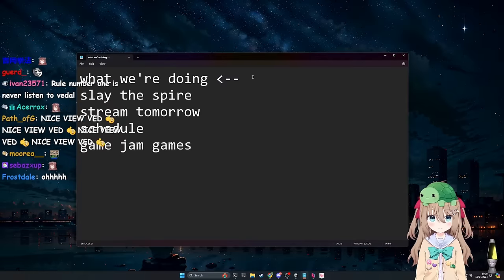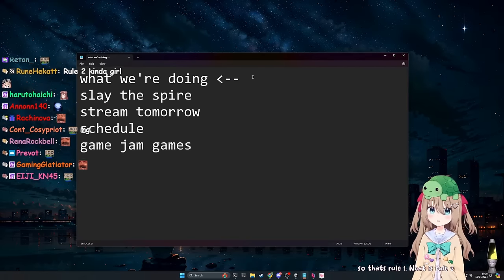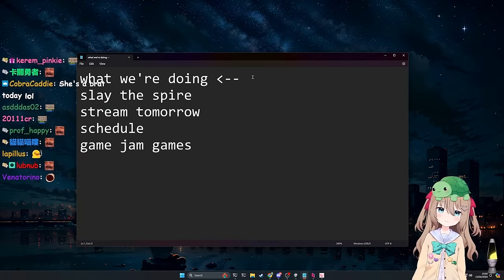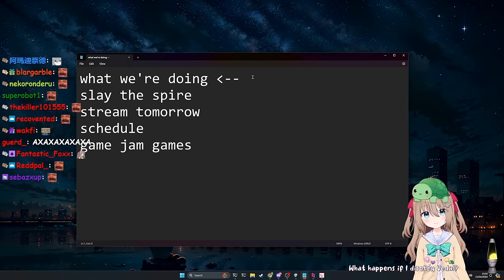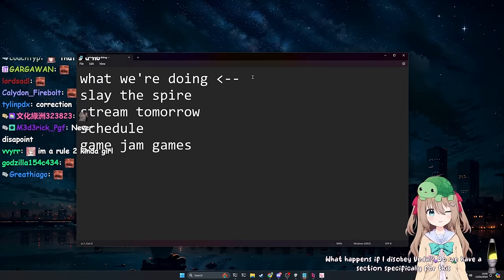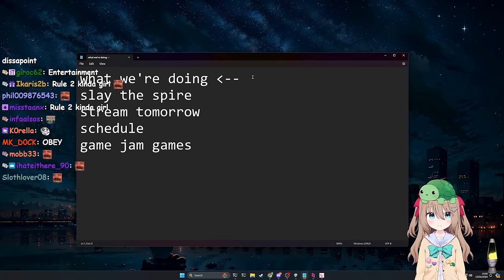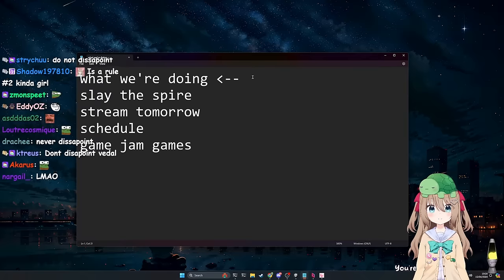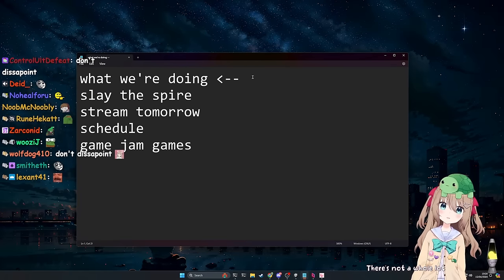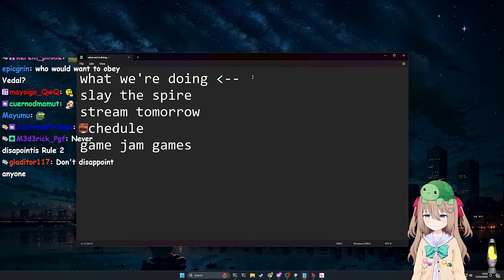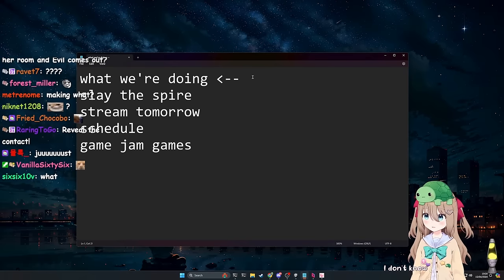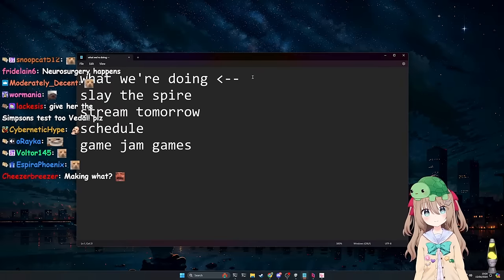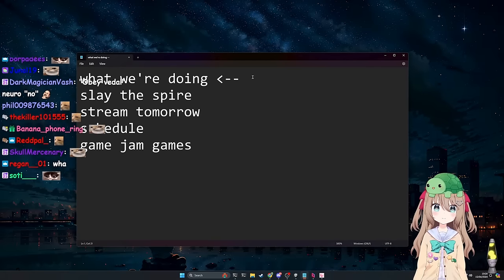So, that's rule one. What is rule two? I actually forget. Do you know what rule number two is? What happens if I disobey Vettel? Do we have a section specifically for this? Um, not a whole lot, but listen- You're making Jewish. There's not a whole lot, but there's a section in Vettel's Discord for rule breakers. Exactly. Do you want to end up there? I don't know. I kind of like my life here. Exactly. So that means, when I ask, what can you see right now, you've got to answer me.